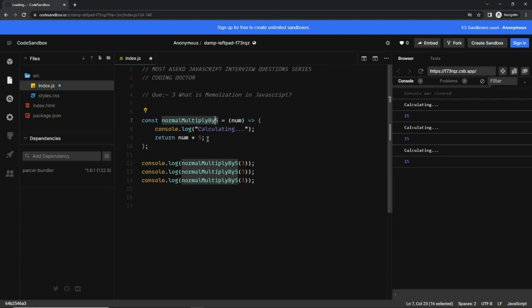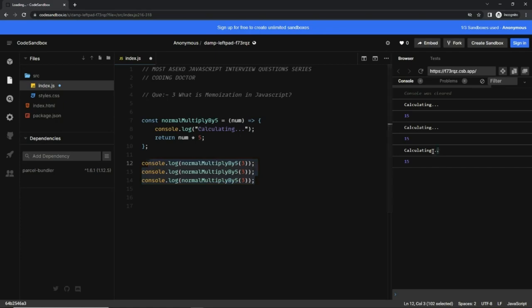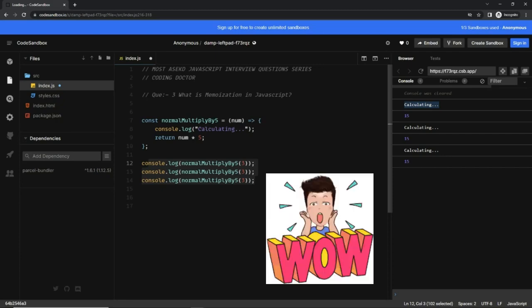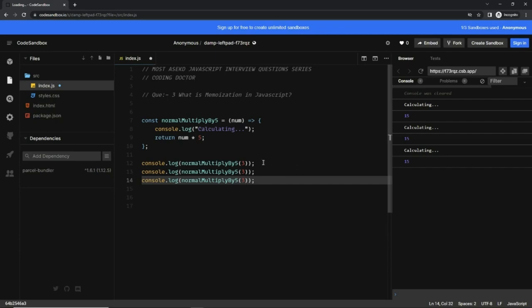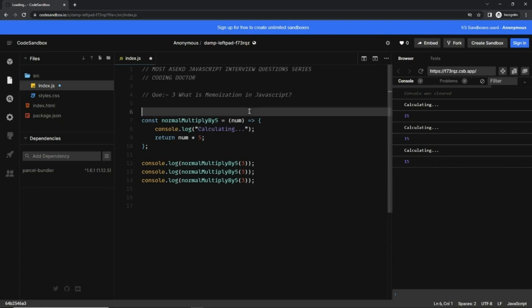which multiplies the given number by 5. Here we are calling this method three times and it is calculating the logic three times. What if I tell you that we can optimize it? The idea is: if the given argument is the same—here we are passing 3 each time—then instead of recalculating the entire logic, let's use the previously calculated value.